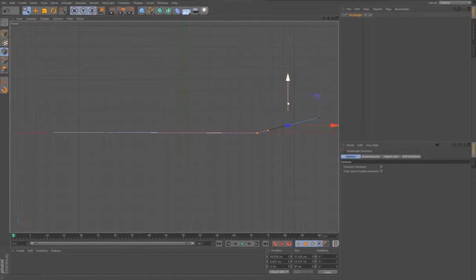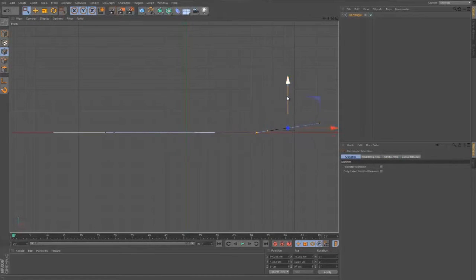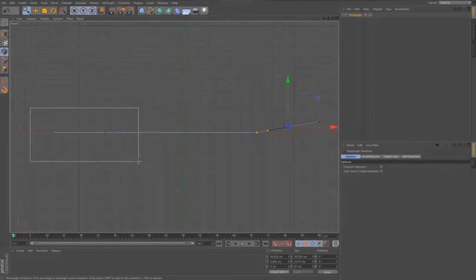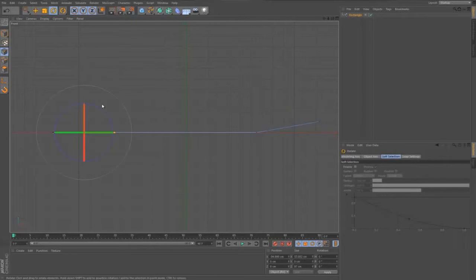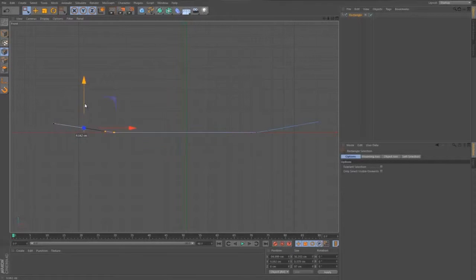We're going to keep point mode on. We're going to select the rectangular selection up here by holding the mouse button. Make sure that you untick 'only select visible elements'. Now we're going to grab all of the points over this side. We're going to do rotate by pressing R on the keyboard and just rotate that a little bit, then drag that up. They don't have to be exact.